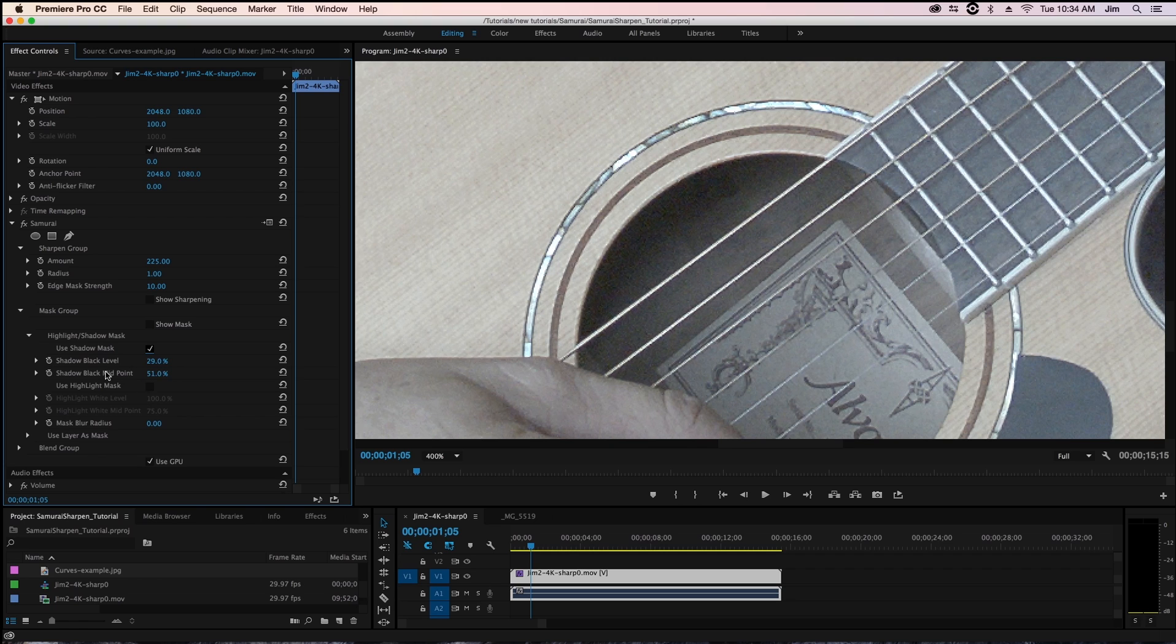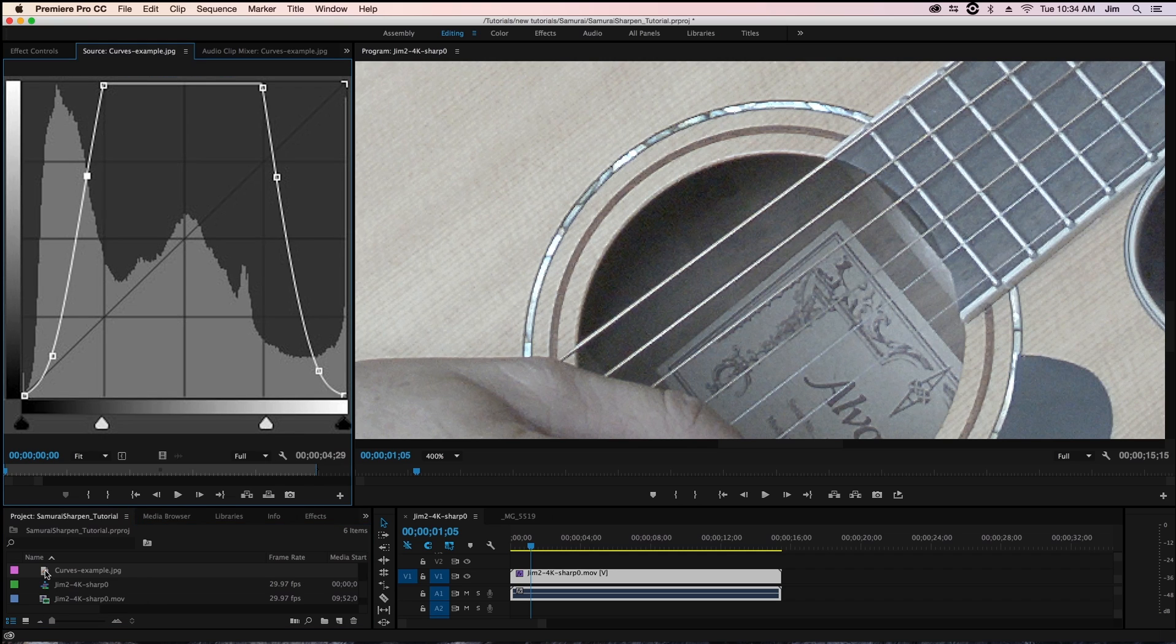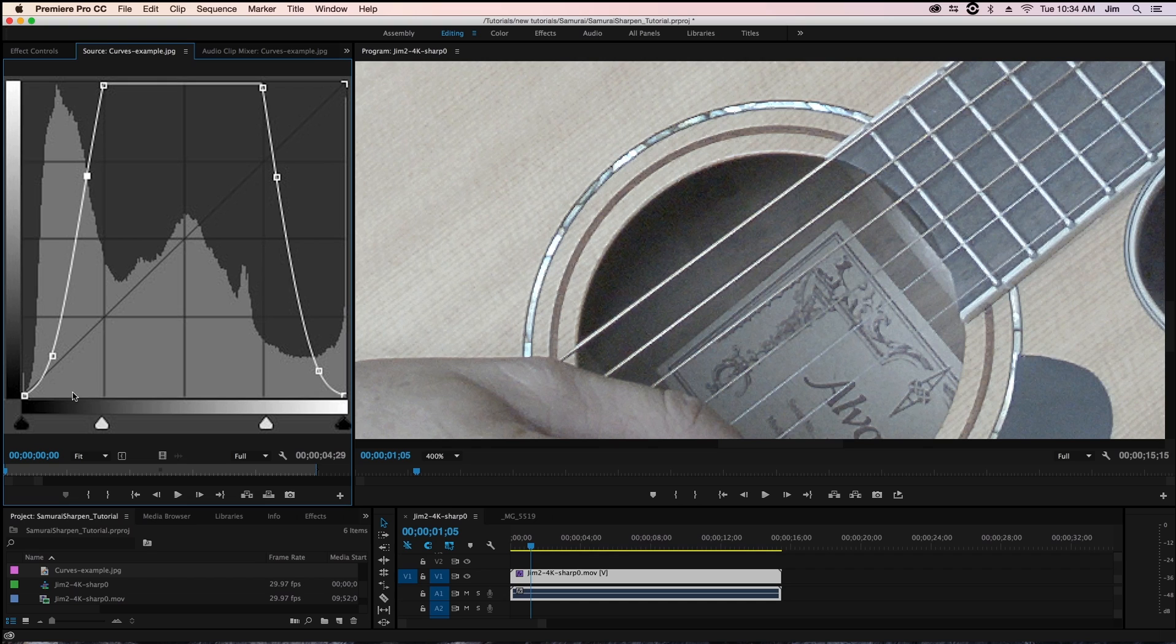So a good way of actually illustrating what I just did with the shadow black level and shadow black midpoint is for those of you who are familiar with curves you might have seen this before. For those of you who are not it's fine.